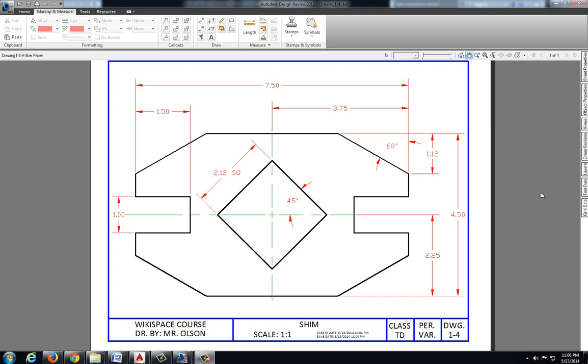This video will walk you through one method for solving drawing 1-4 shim. The challenge with this drawing is to create the entire drawing by only drawing a fourth of it, and then using the commands that we've learned to create the other three-fourths of the drawing.